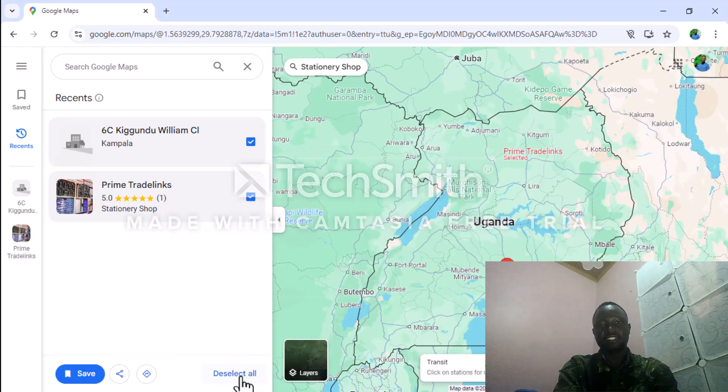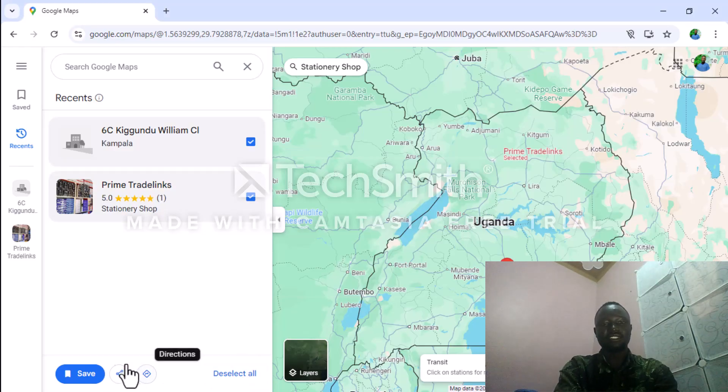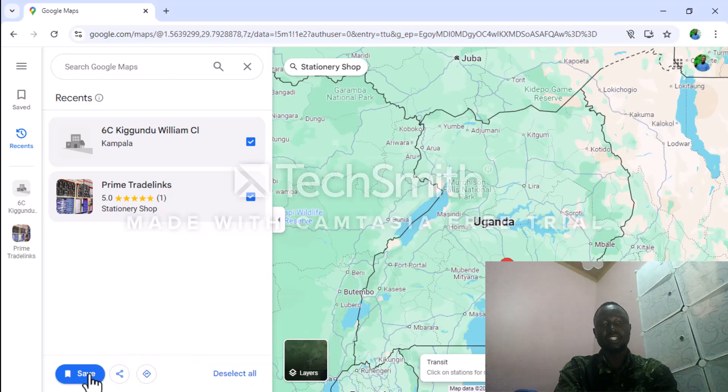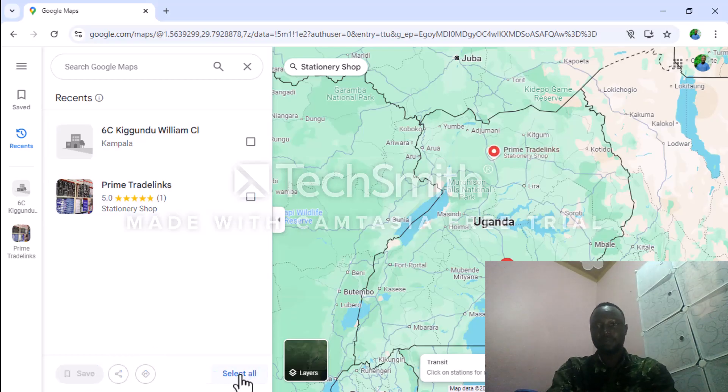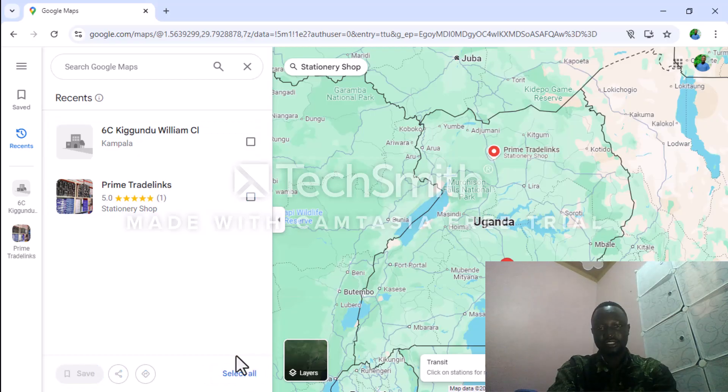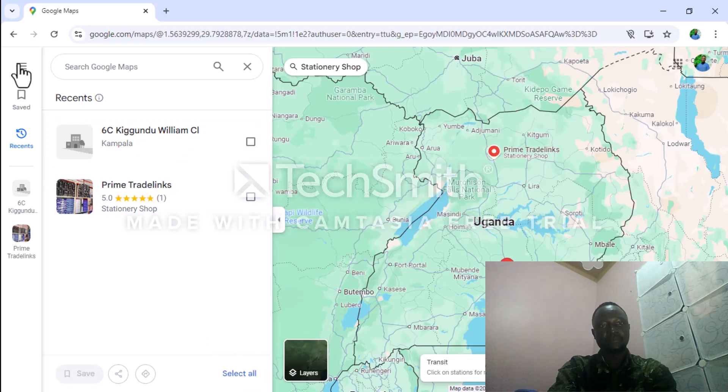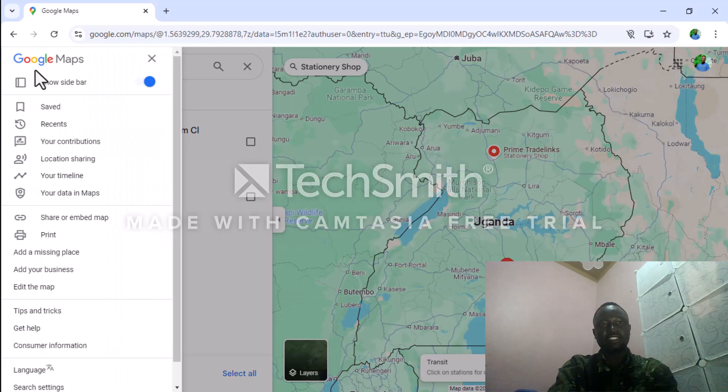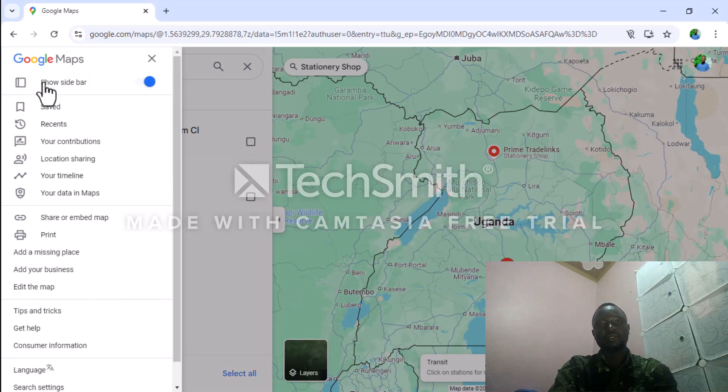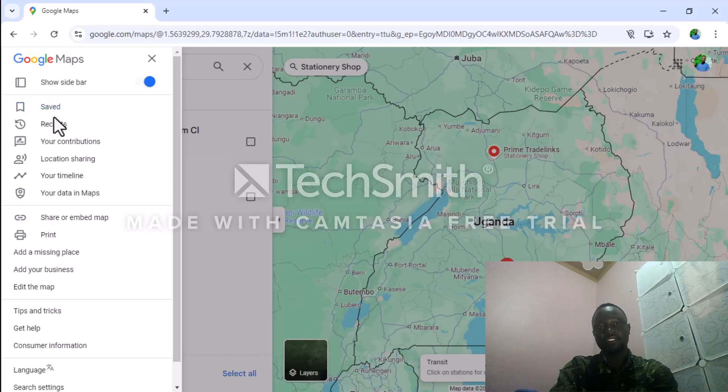You can share and save them from here, but if you don't want to save them, you can deselect all from here. Google Maps has also got these features showing the sidebars with your saved places, recents, and your contributions.